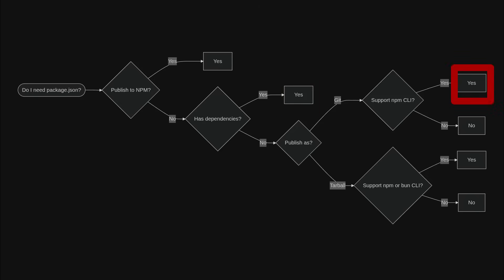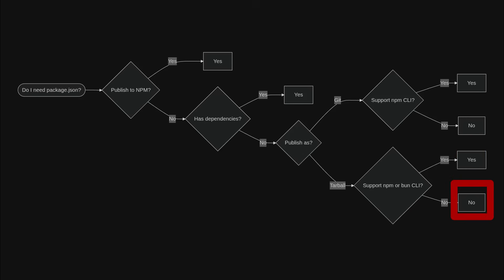If you publish to git and you want to support installation via npm CLI, you need the package.json file. If you are publishing to git and you are fine with supporting only yarn, pnpm, or bun, no, you don't need the package.json file. If you publish as a tarball and you want to support installation via npm CLI or bun CLI, yes, you need the package.json file. If you publish as a tarball and you are fine with supporting only yarn or pnpm, no, you don't need the package.json file.